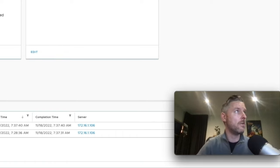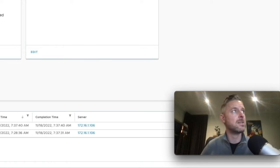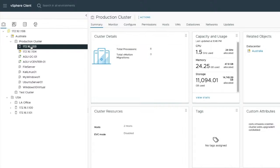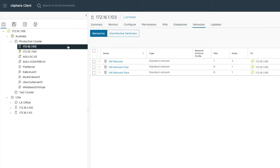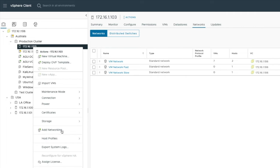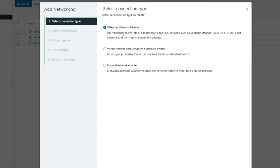Let's set up the VM kernel port so we can start using vMotion. Currently vMotion is turned off. I've got my production cluster with my individual ESXi hosts. Selecting my 103 host, I can go into networks and see my VM networks and distributed switches. I'll right-click on 103 and select Add Networking. I'm presented with options: a VM kernel network adapter - the VM kernel TCP/IP stack handles traffic for ESXi services such as vMotion, iSCSI, NFS, Fibre Channel, FCoE, Fault Tolerance, vSAN, and host management - it's a dedicated network adapter for all of these things.